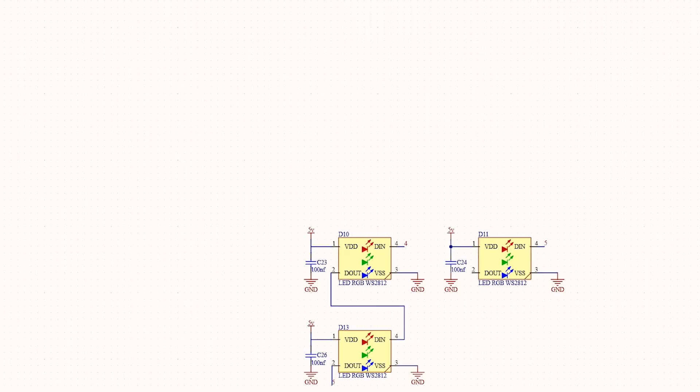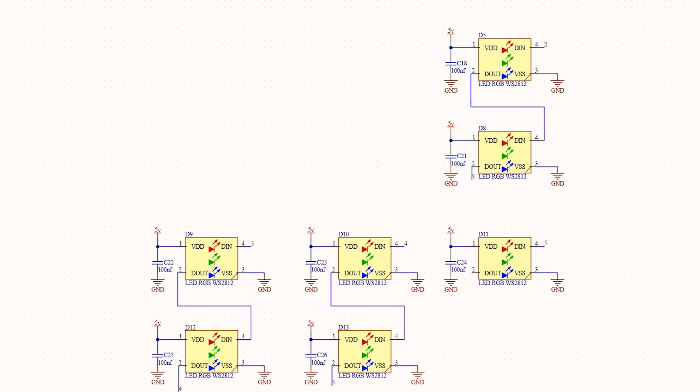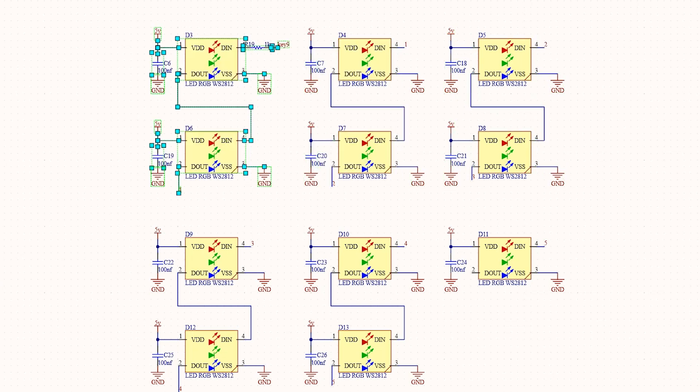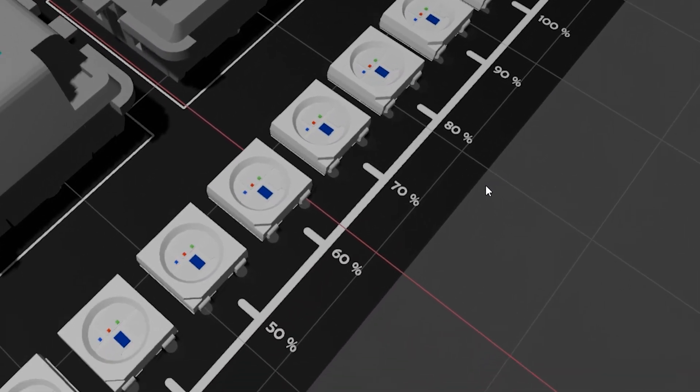I used a series of WS20A12V addressable NeoPixel LEDs for sound volume indication and other purposes.